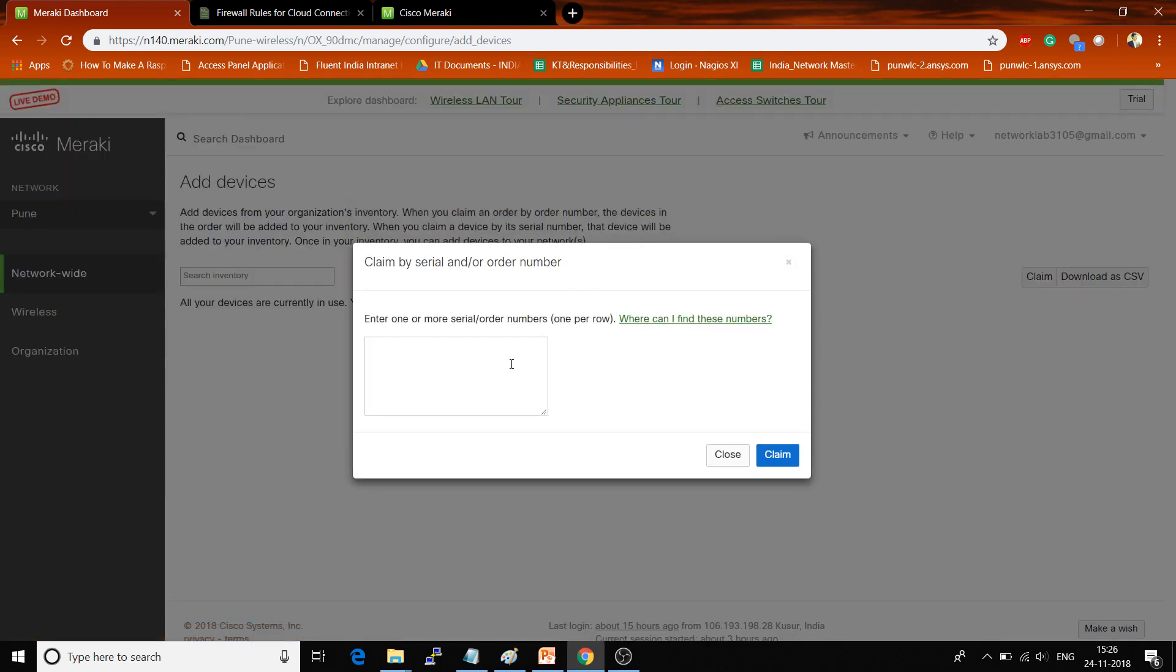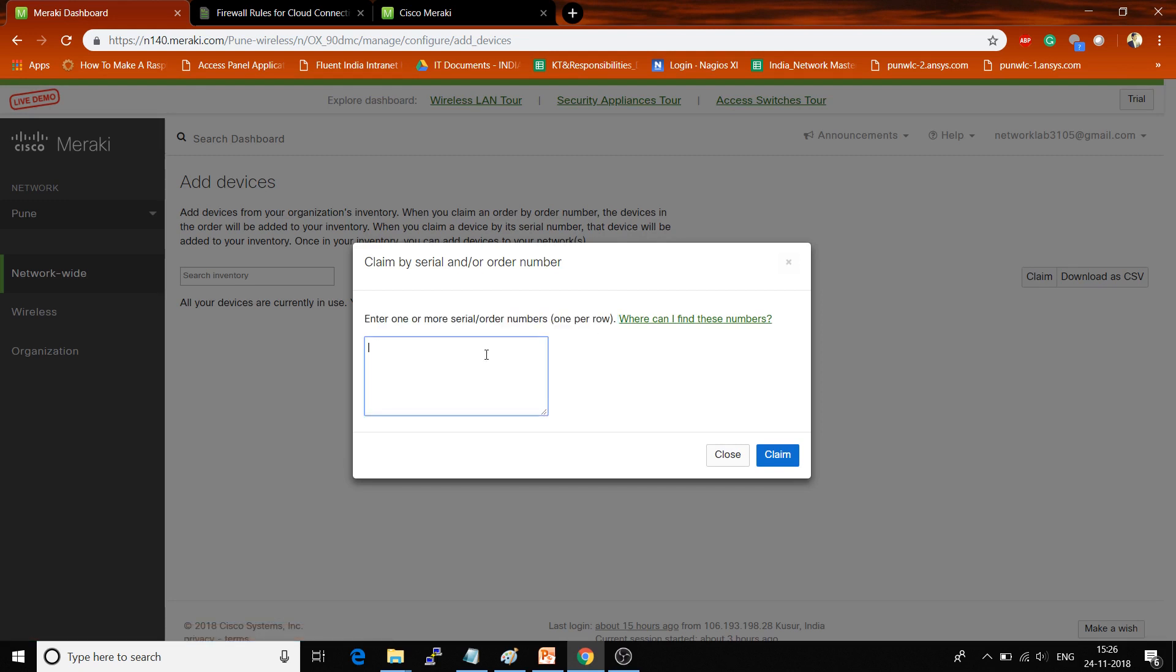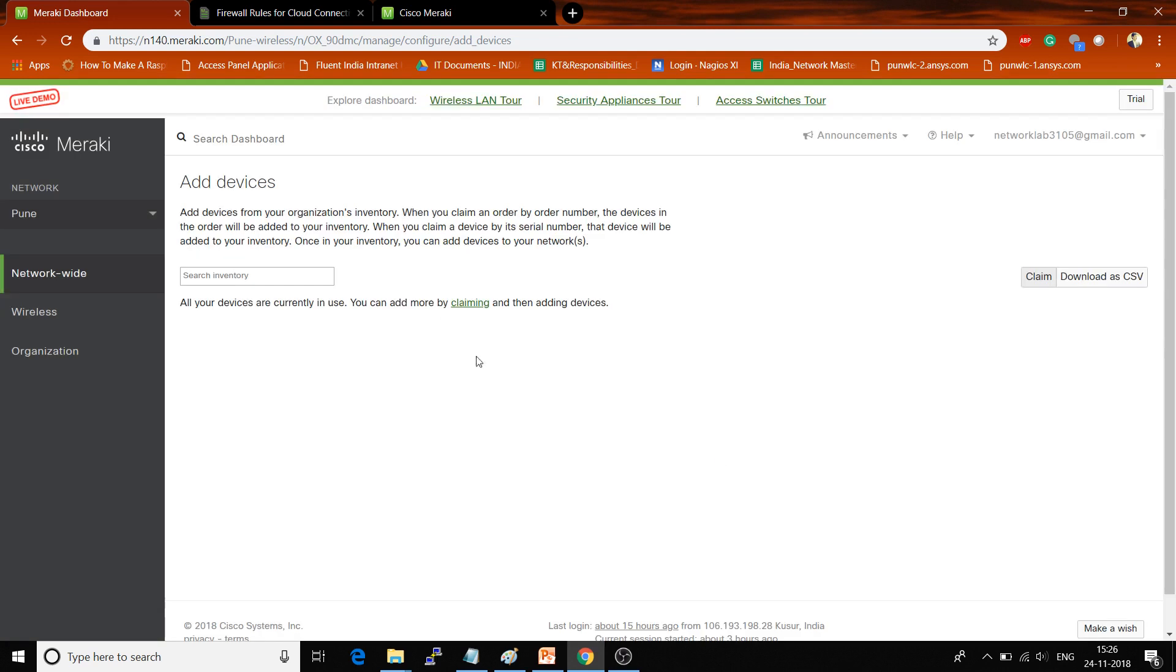Here you can see 'Enter one or more serial or order numbers, one per row.' Once you enter whatever order number you got from Cisco Meraki, click on the Claim button. Automatically you will get all the AP list.